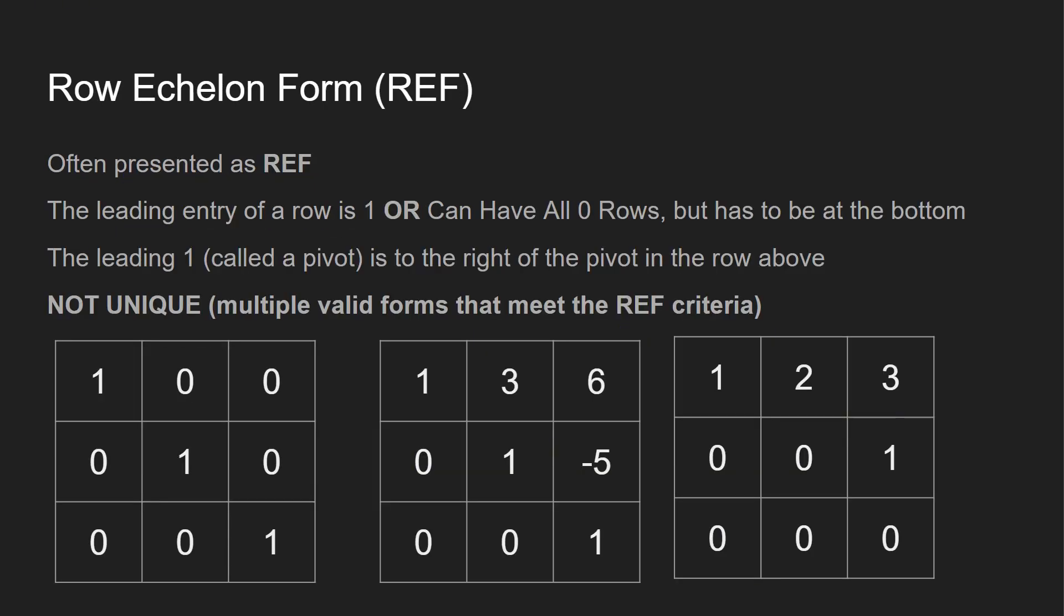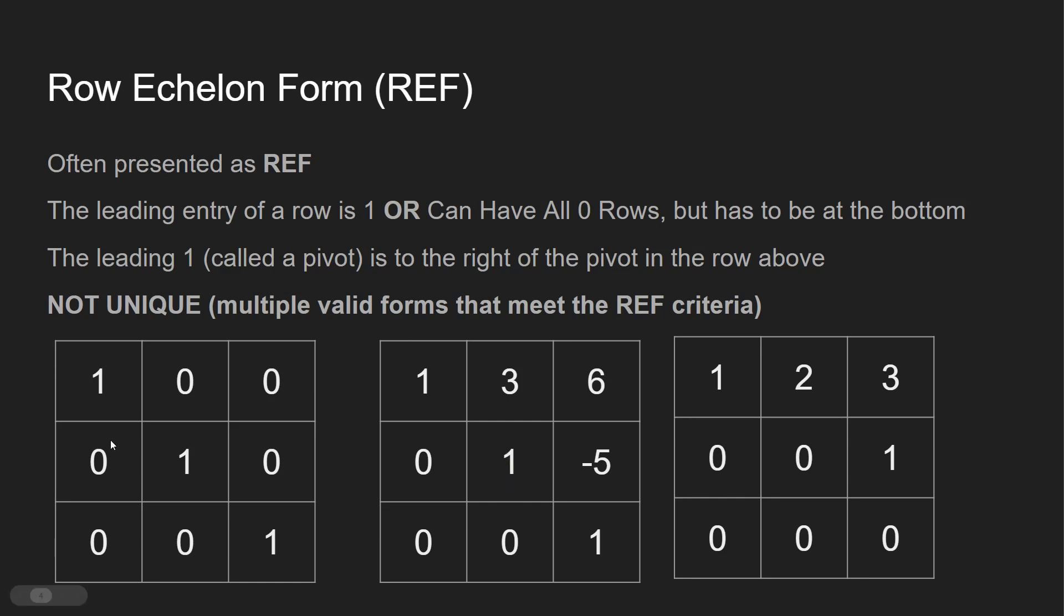So let's talk about both REF as well as RREF. Row echelon form, often presented as REF. The leading entry of a row is 1 or can have all zero rows, but has to be at the bottom. The leading 1 called a pivot is to the right of the pivot in the row above, and this is not unique. So there's multiple valid forms of a matrix that meet the REF criteria. Or can have all zero rows, but it has to be at the bottom. This one does over here. Let's go line by line. Leading one, leading one, all zeros over here.